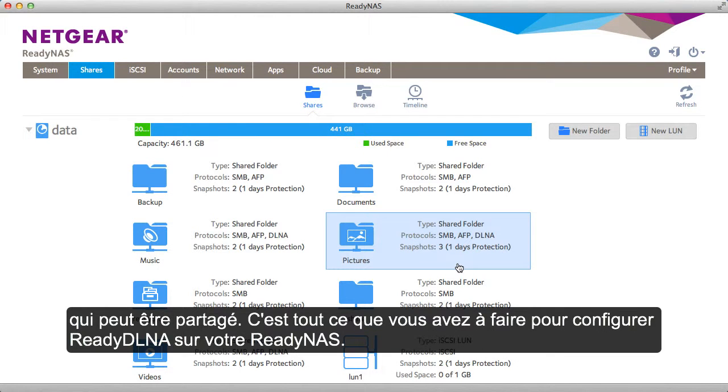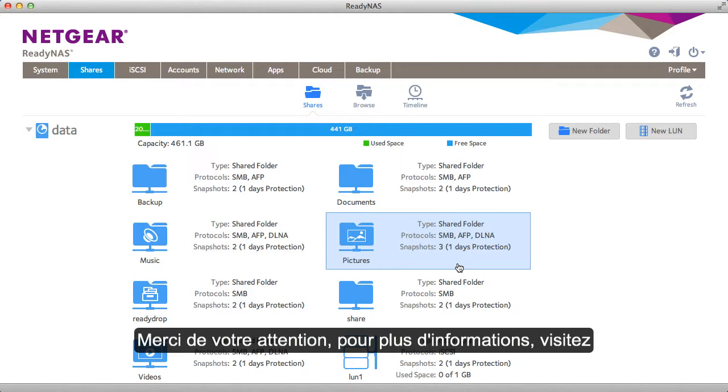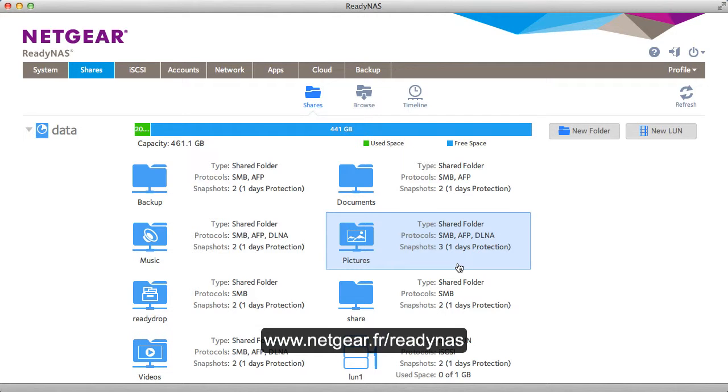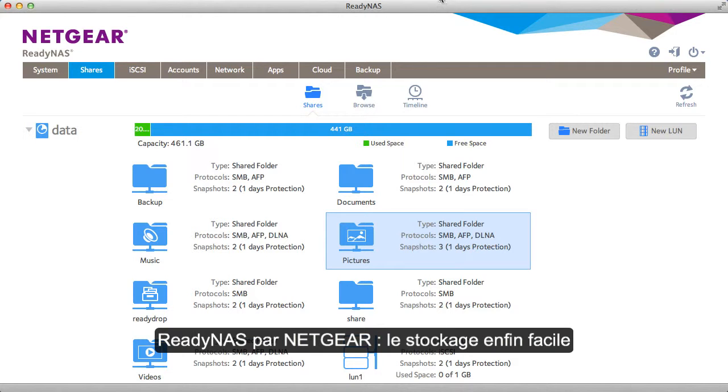And that's all you need to do to set up ReadyDLNA on your ReadyNAS. Thanks for watching and we invite you to learn more at www.netgear.com/ReadyNAS. ReadyNAS from Netgear. Storage made easy.